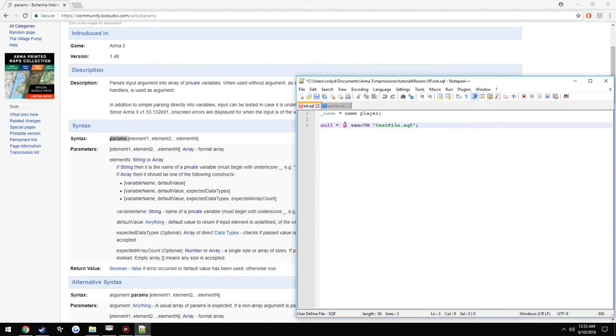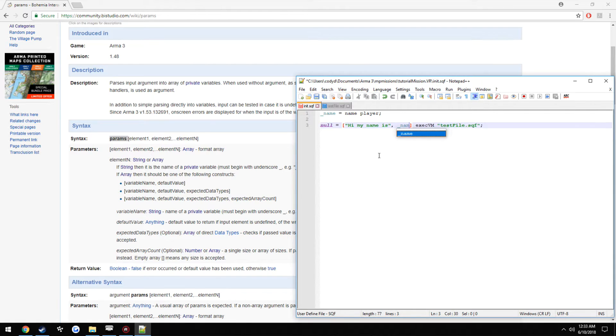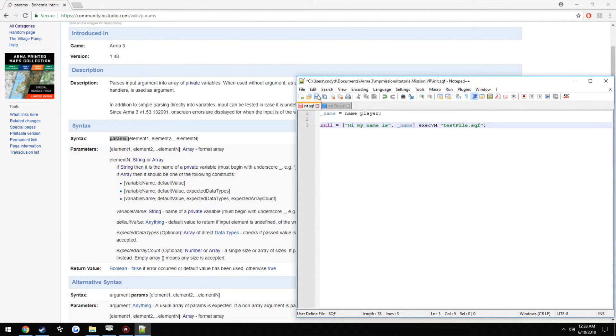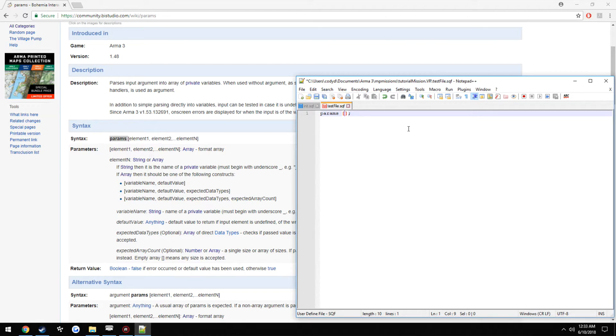So we're just going to pass in our message as the first part, so hi, my name is, then the second thing we're going to pass in is the variable name. Then over here where we use params, as you can see, it's just params, opening and closing square brackets, and for elements.